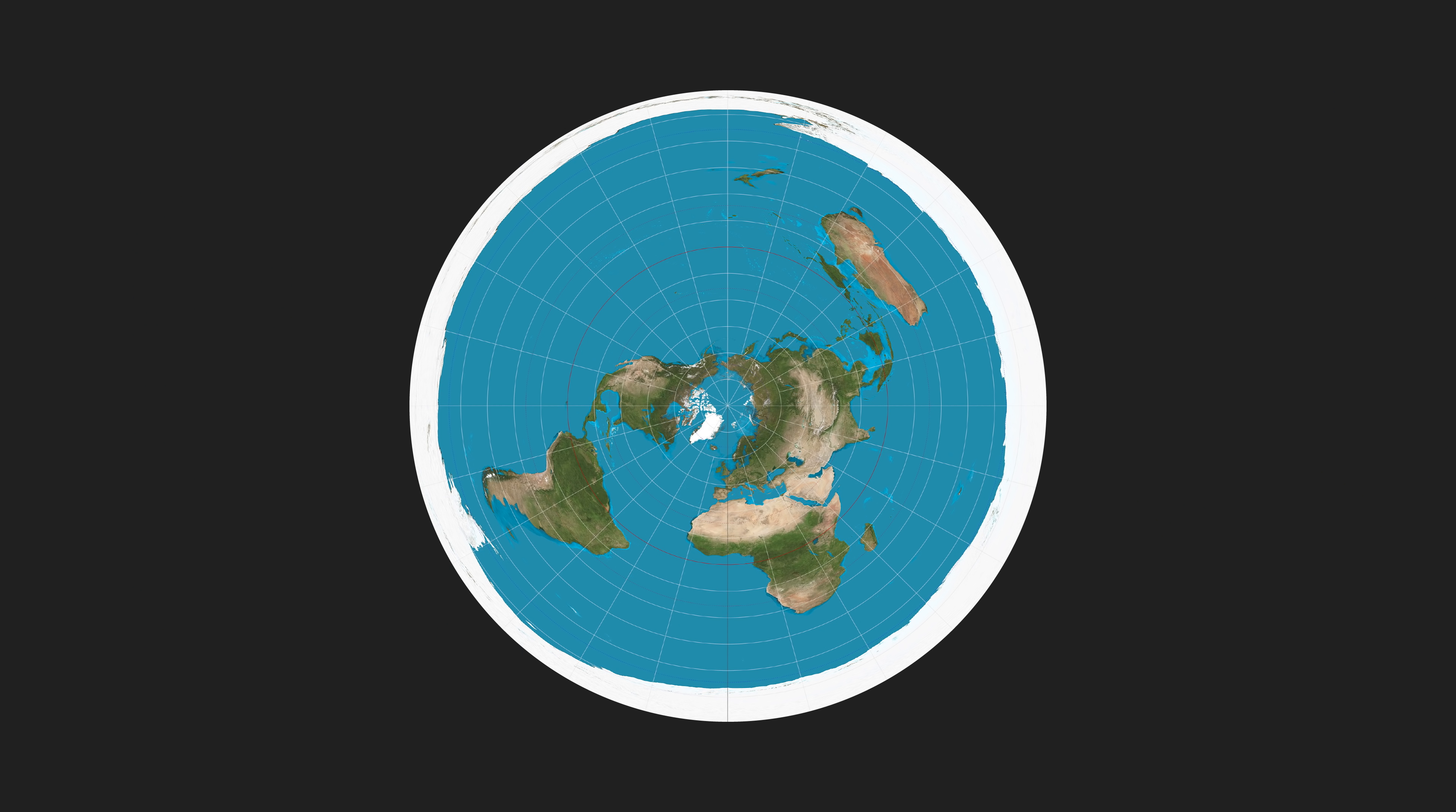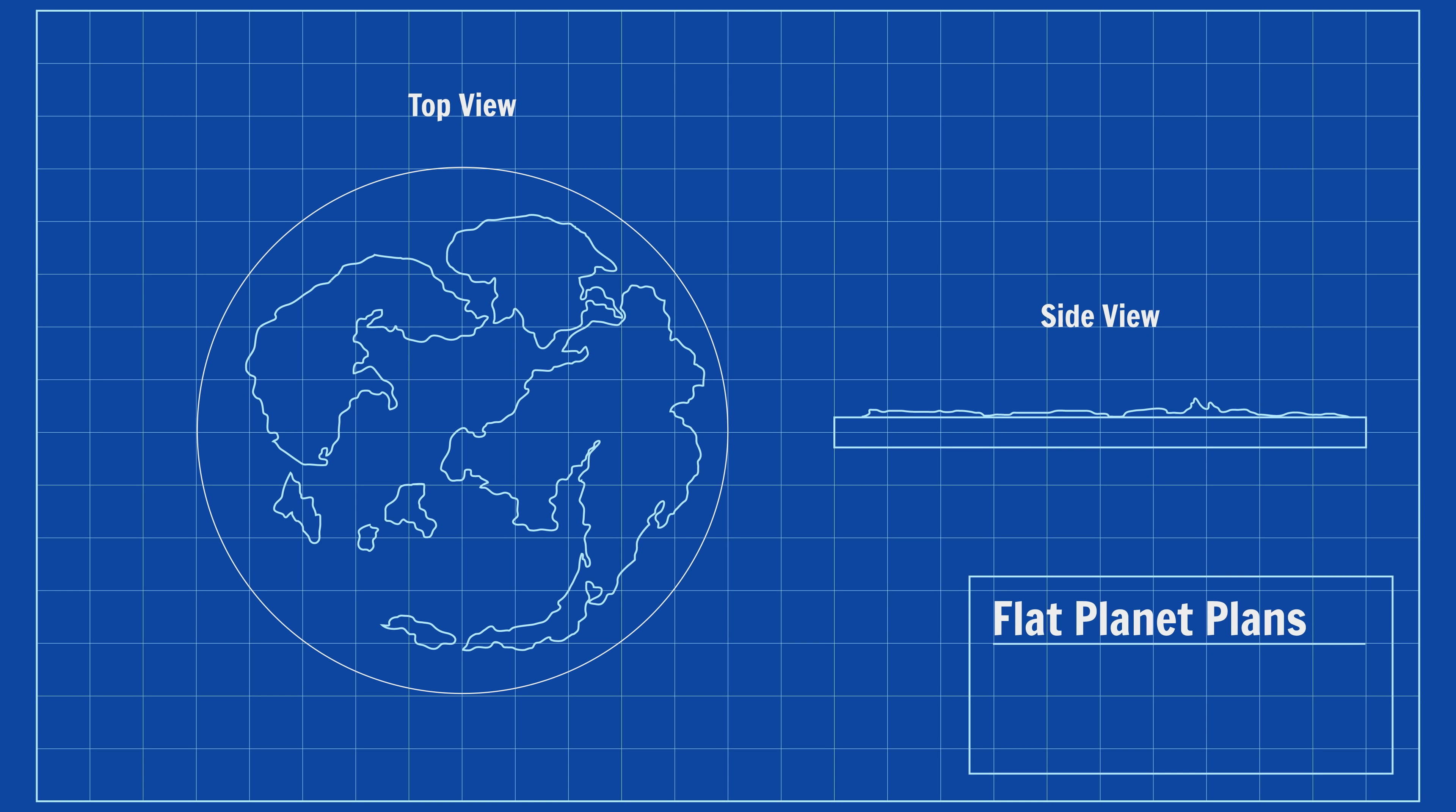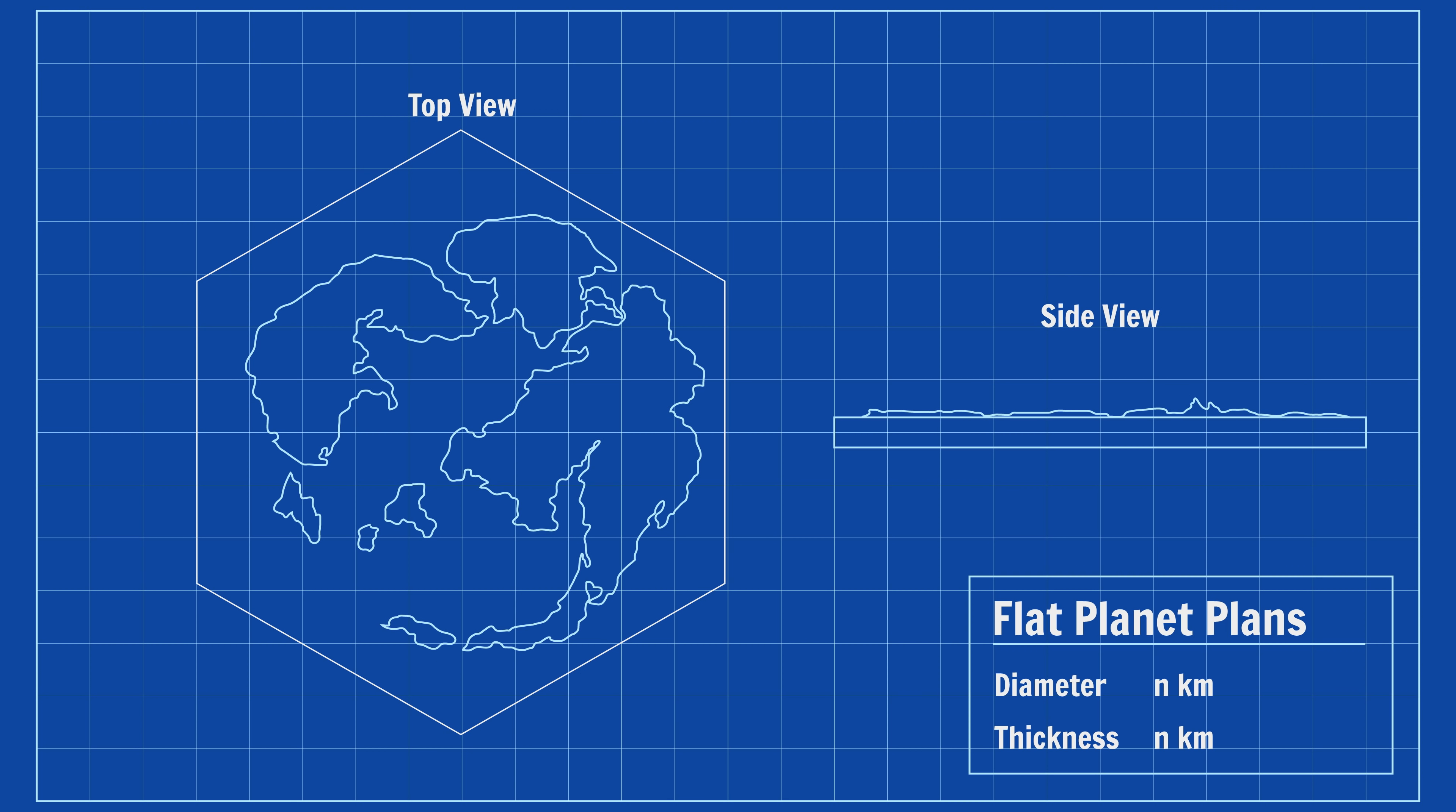In reality, flat planets cannot exist naturally, so if you want to have one in your setting, it's going to need to be constructed. Aliens, gods, whatever, as long as it's not a naturally occurring body. As such, flat planets can be made any size, shape, or thickness. Square, circle, best of gone, who cares?